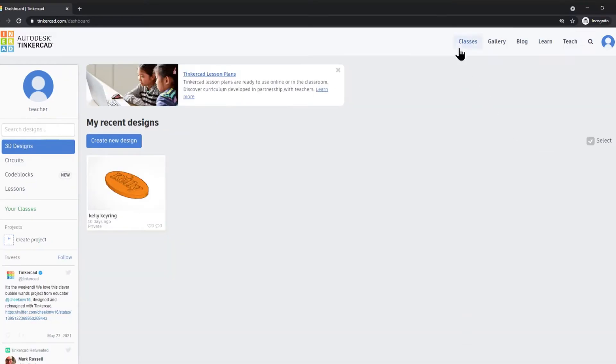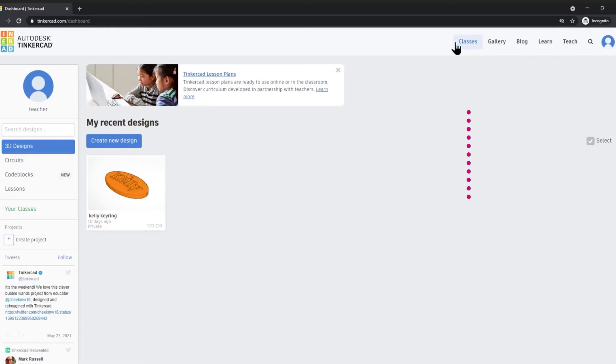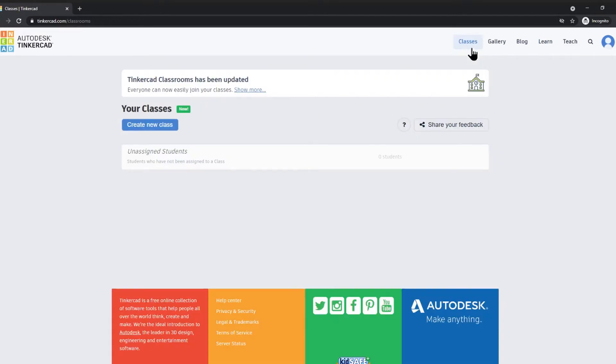One of the things I'd like you to notice is that as a teacher you have access to an extra tab at the top called classes. Here you can actually see any students that you may have in your class.